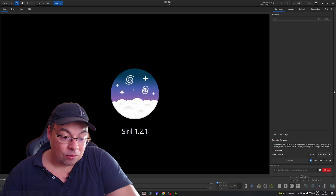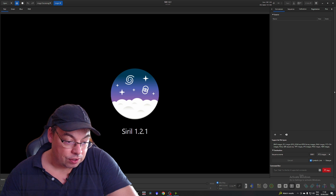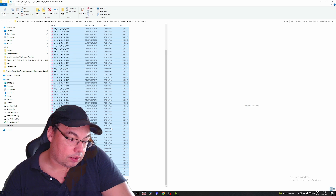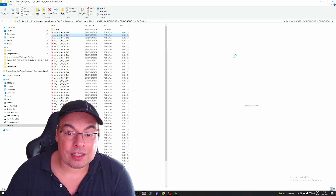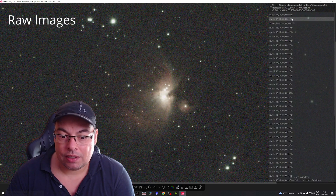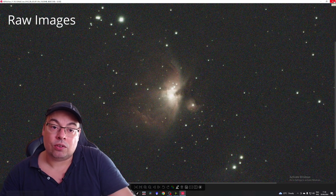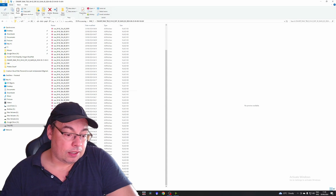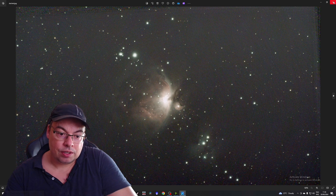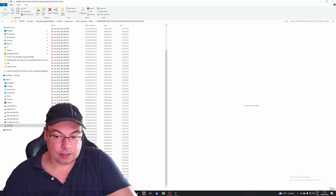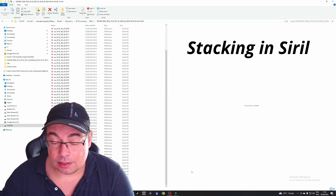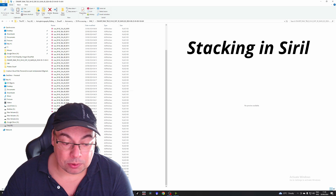Here we have a live stack of half an hour. We have about 61 images captured with the Dwarf 3 — single exposures of 30 seconds. Let's zoom in a little so you can see them. These were captured in normal Altazimuth mode, not equatorial. Here we have the stacked image in TIFF and also in FITS, which is a little darker. I'll also stack in Siril to see if we can get better results, which will help us get better processing.